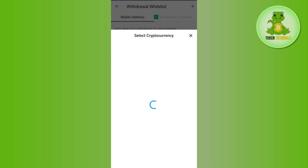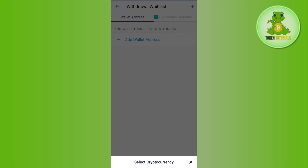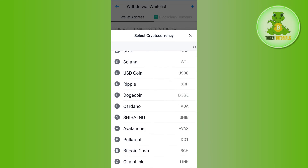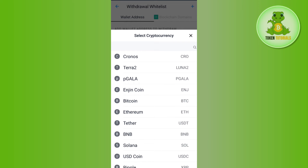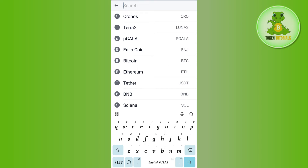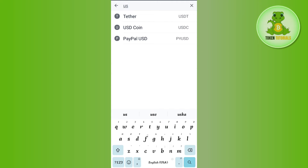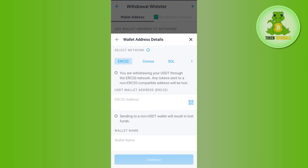It will then ask you to select the cryptocurrency. You will be able to see a list of different cryptocurrencies. You need to select the particular cryptocurrency you want to send. For example, I want to send USDT, so I'll simply type USDT in the search field and select it.